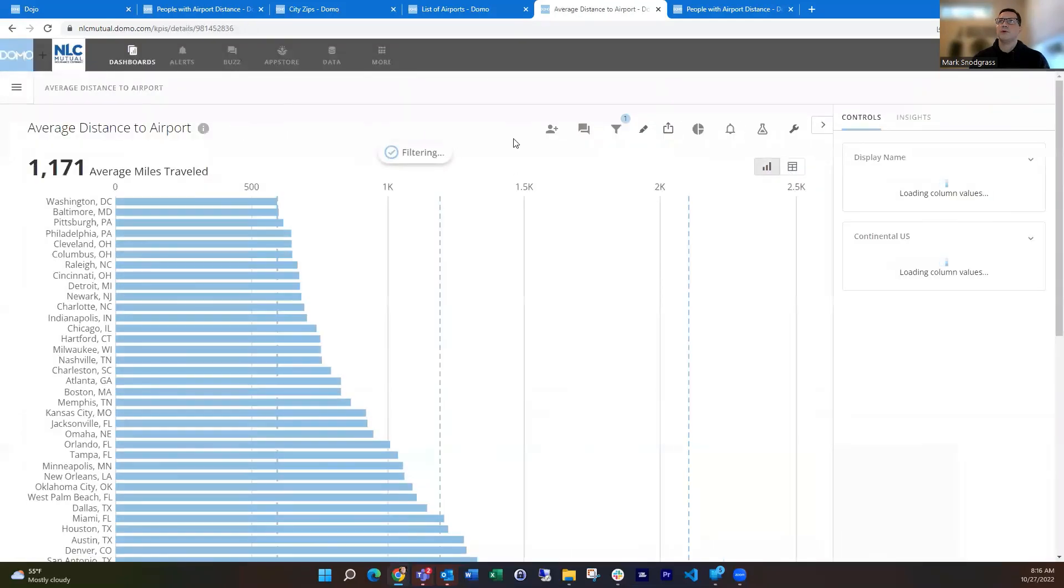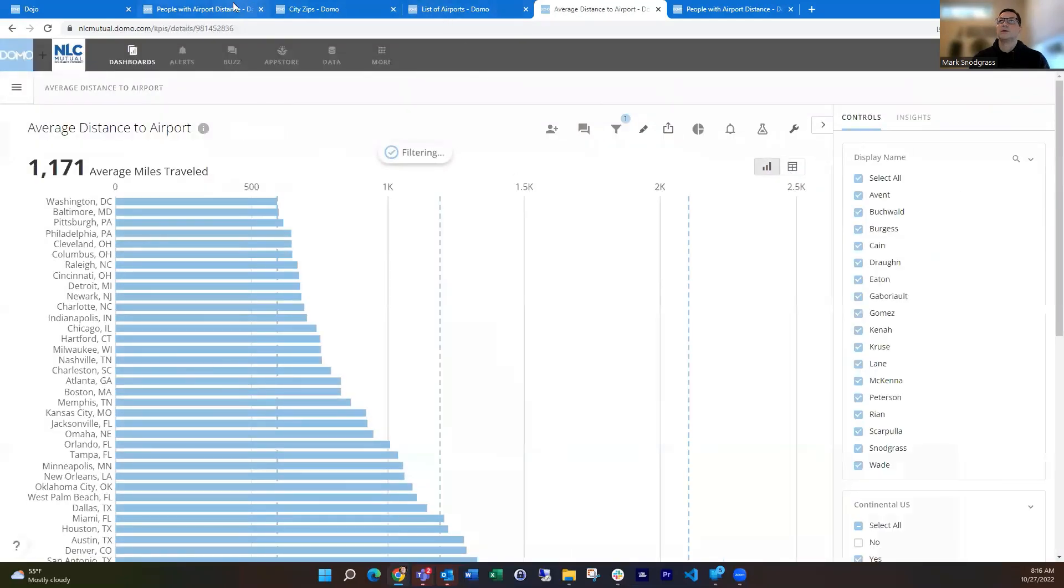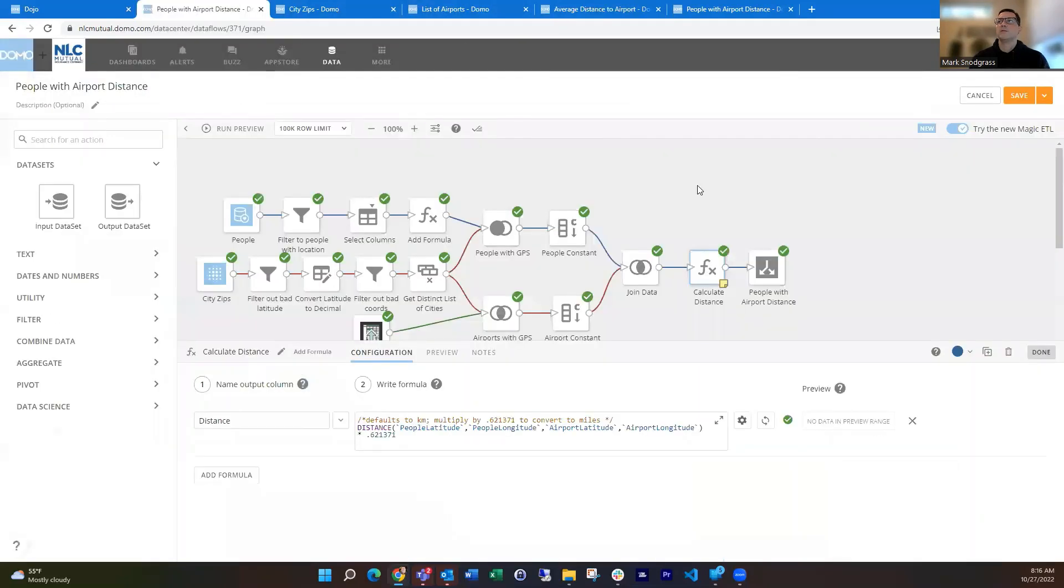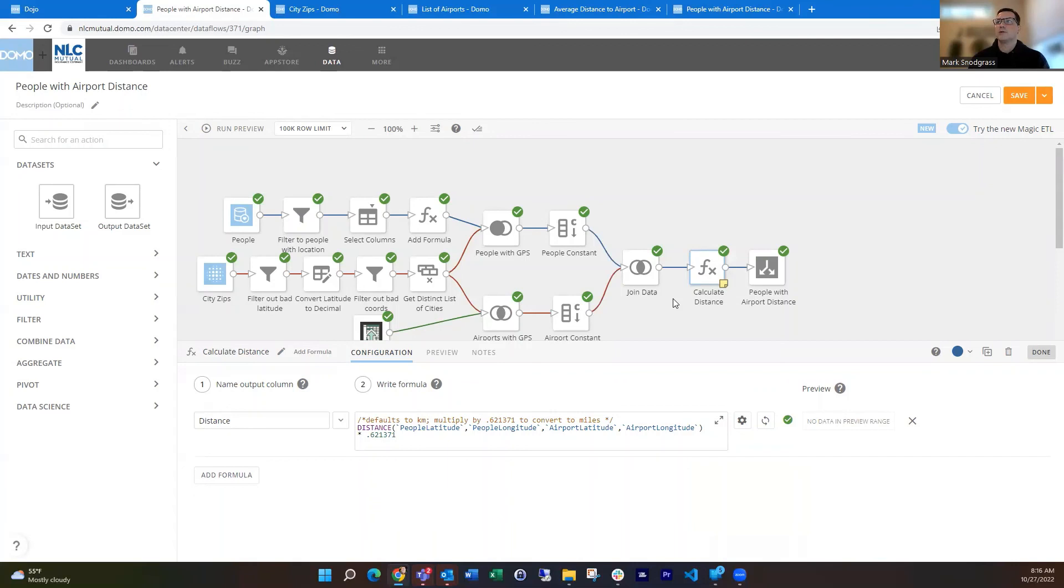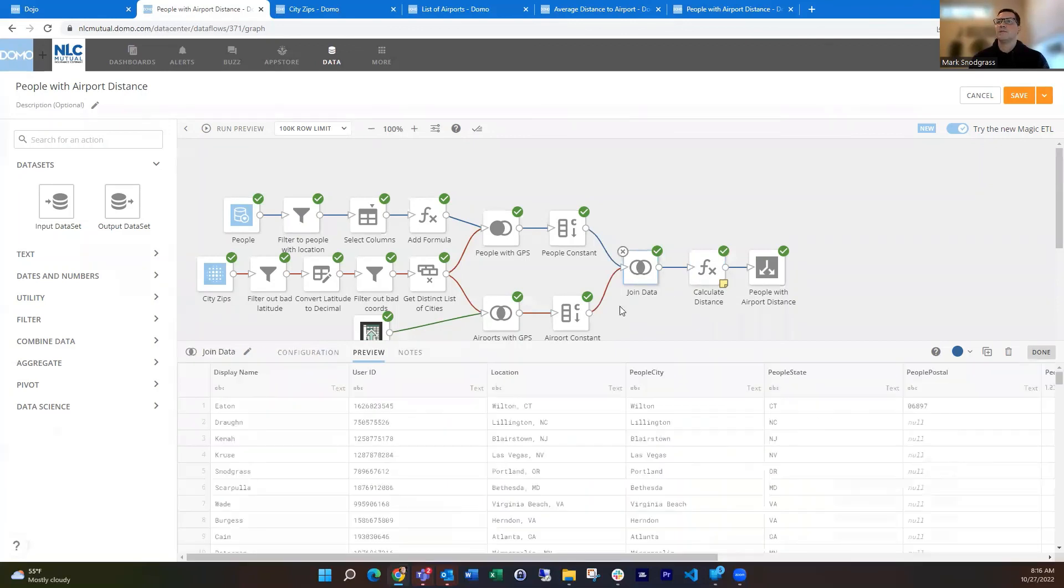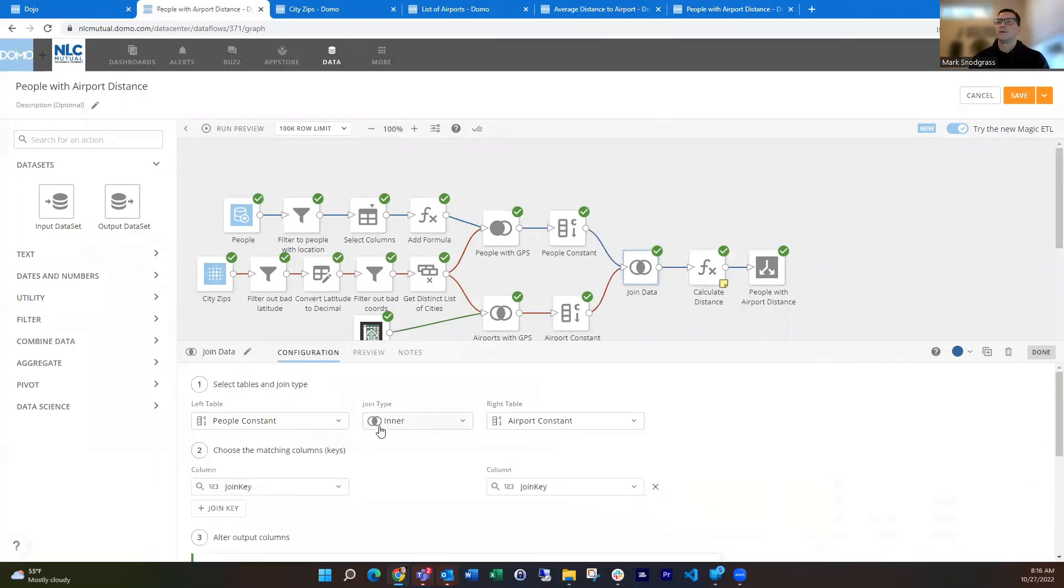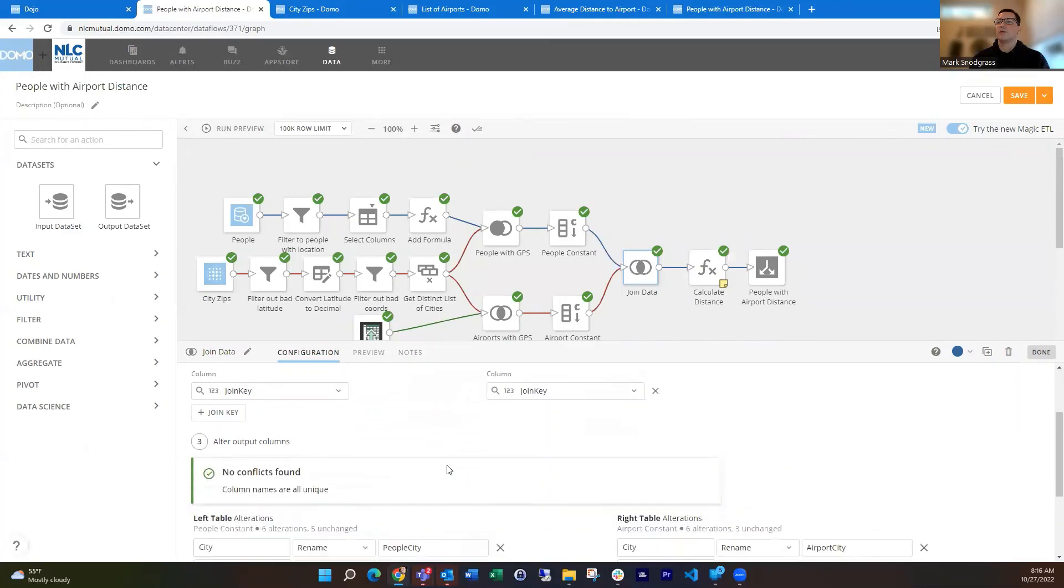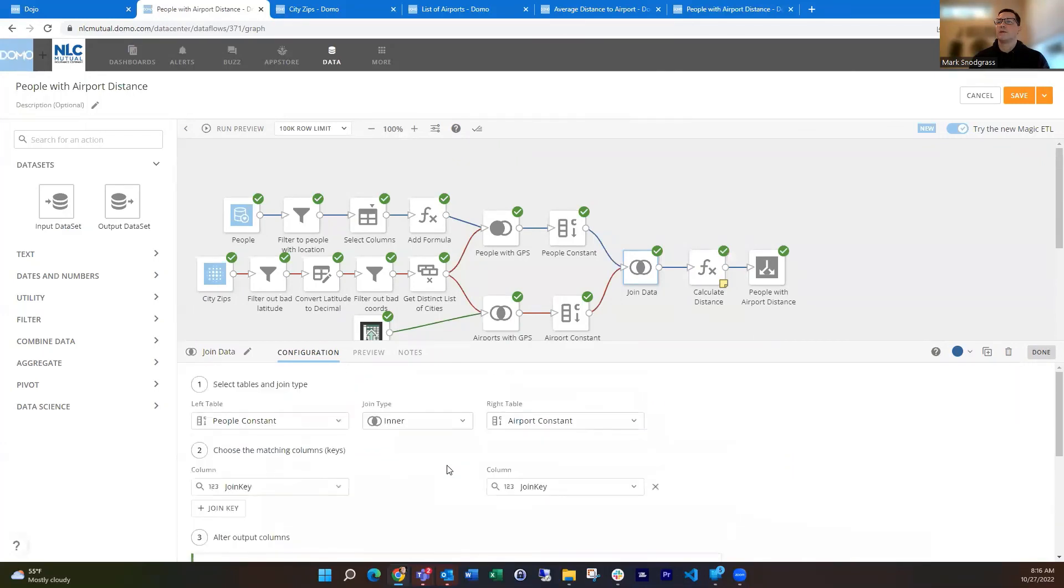So pretty straightforward card, and really all the work is obviously done in the Magic ETL using that distance function in here and doing the full join, or rather inner join, because I've got the list of all the people and a list of all the airports to do that on the join key. So I get everybody joining in there.